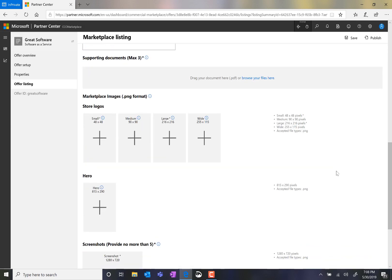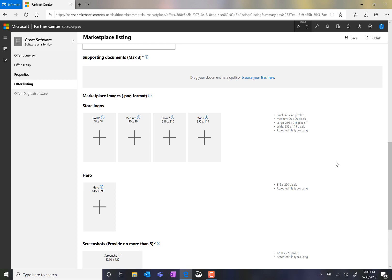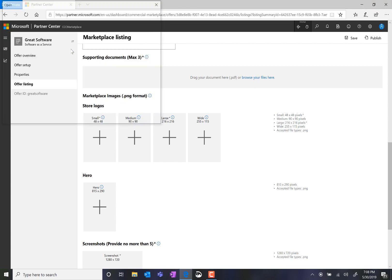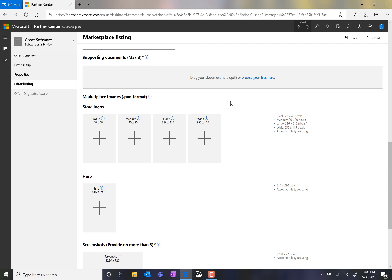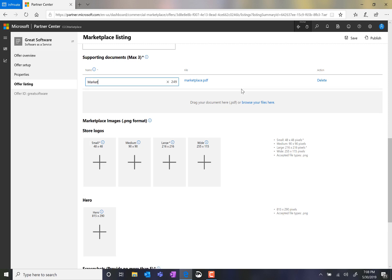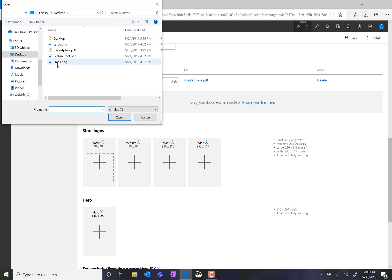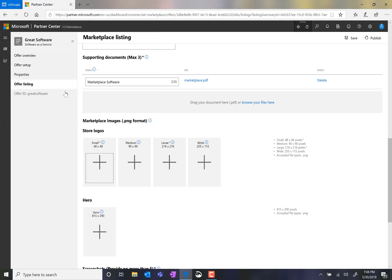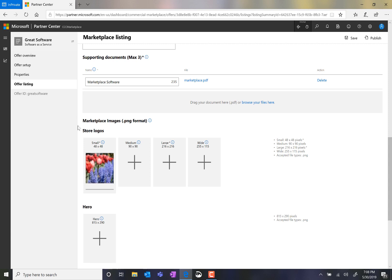Now, I enter in materials relevant for my offering. First, a PDF. Then, I must give my document a name. I enter in logos to enter on the store. Note that the required pixel length and width is denoted on the side.